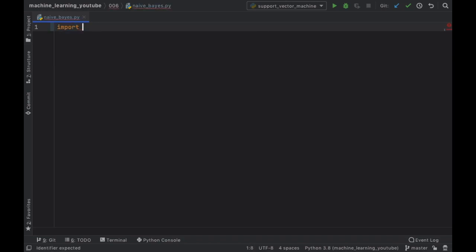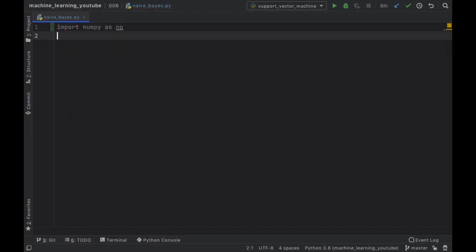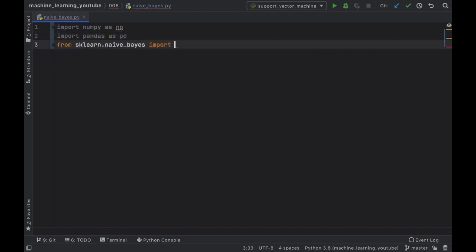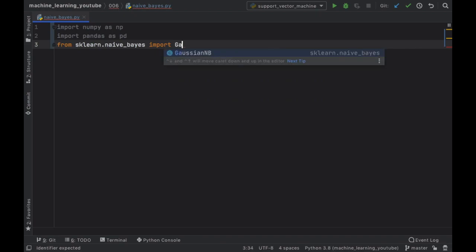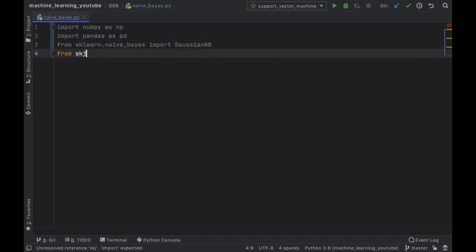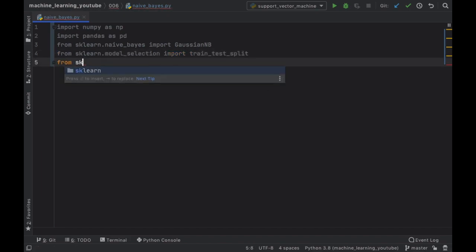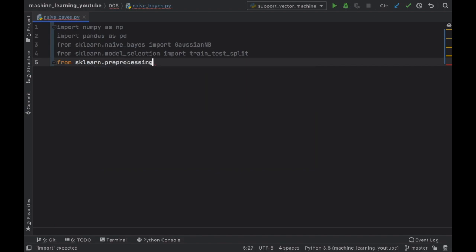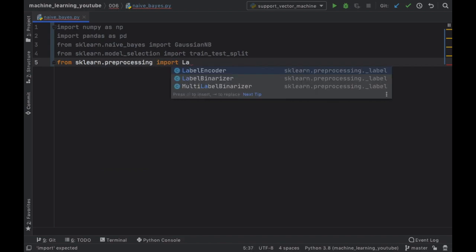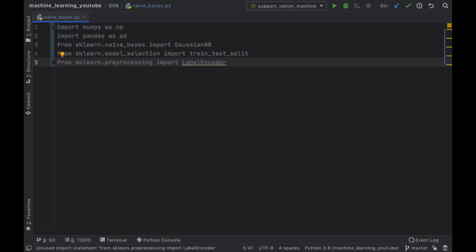The first thing we want to do is get started with the imports. The first import we're going to add is numpy as np, then we want to import pandas as pd. From sklearn.naive_bayes we are going to import GaussianNB, then from sklearn.model_selection we will import train_test_split, and finally from sklearn.preprocessing we want to import the LabelEncoder. This essentially turns our strings into numbers, and then we analyze those numbers and convert them back into strings, because most of these programs rely on working with numbers to function efficiently.